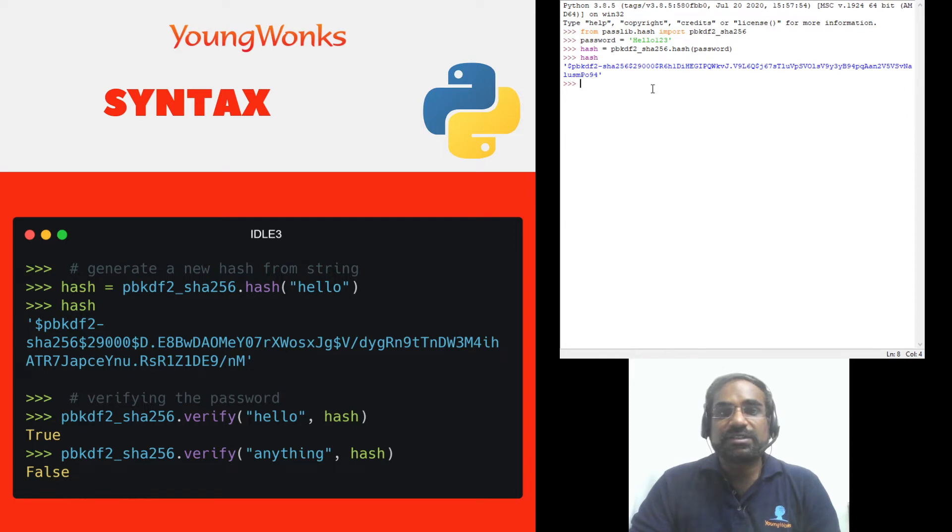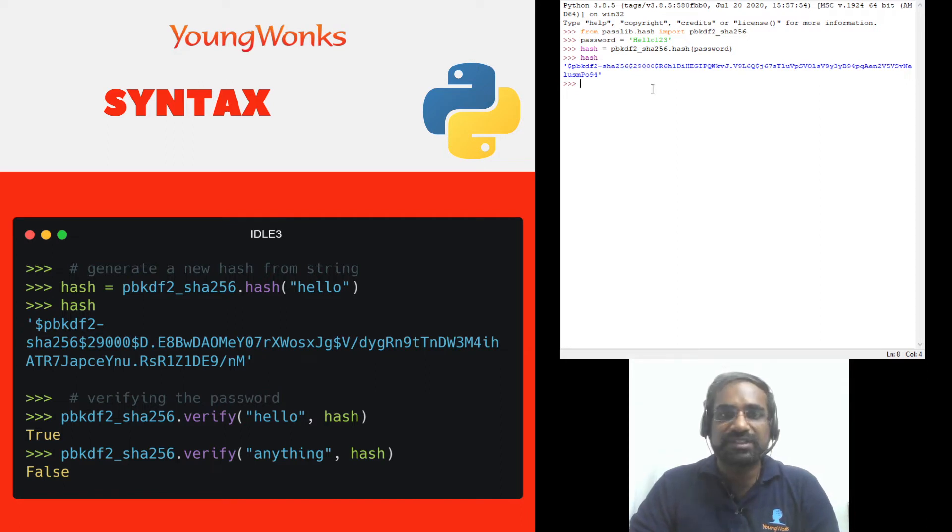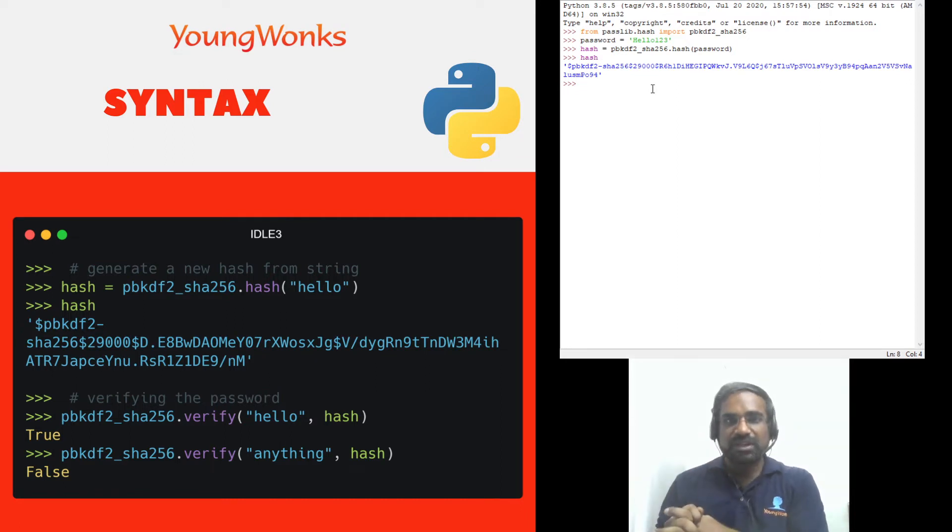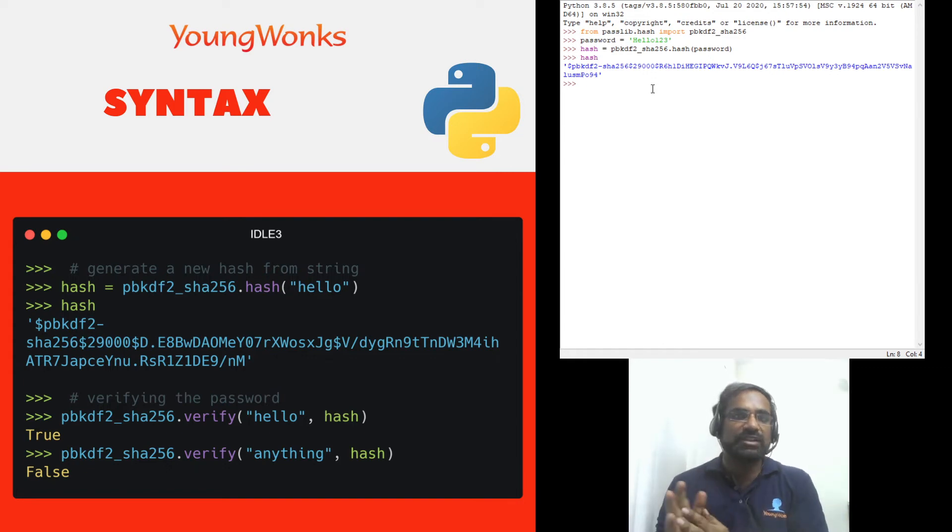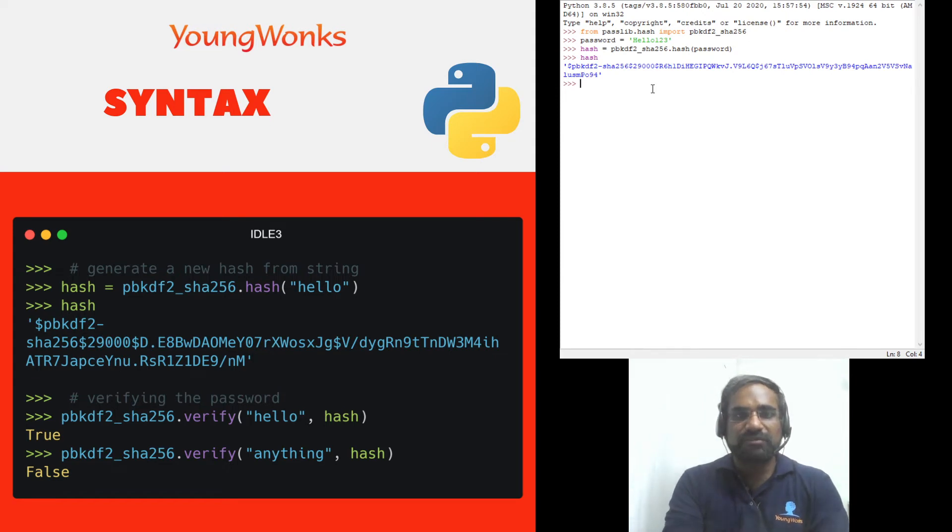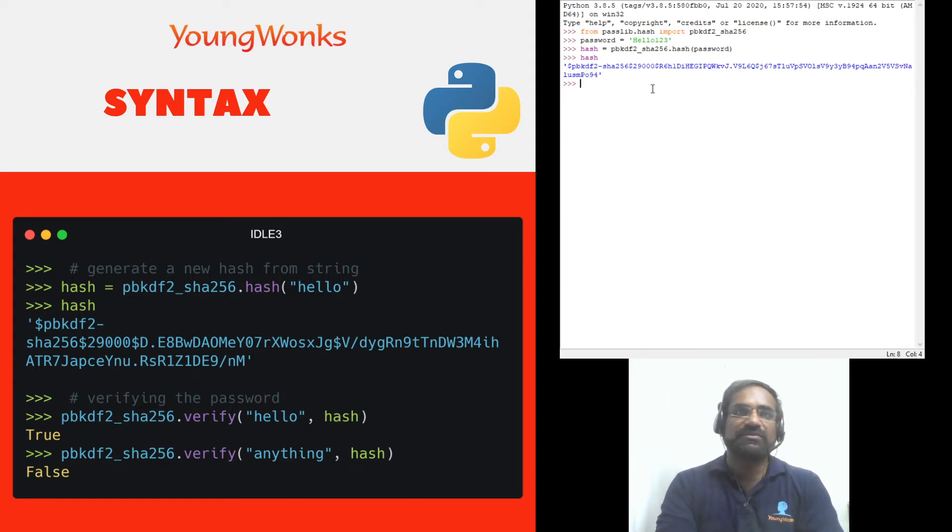Now it's not possible for you to get back the original string out of this and this is why they're very safe. What you can do is you can take another string you can encrypt it or make it into a hash and then see whether they match. So in order to do that we have to learn how to verify a hash and it works pretty much the same way.